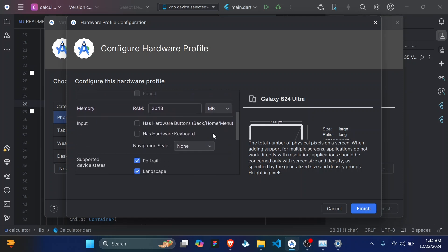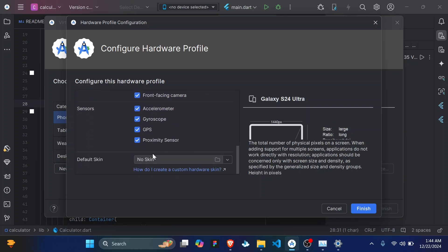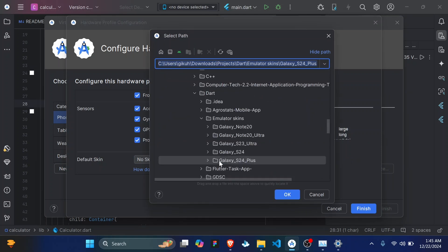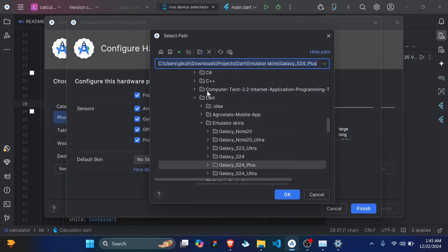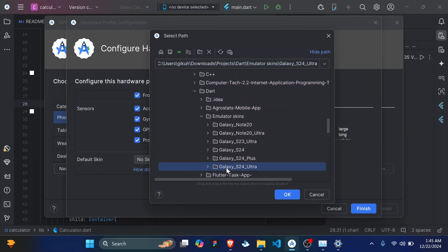And you're almost done. So scroll down and you'll actually see an option for the default skin. Initially there's no skin selected, so you'll have to select our skin that you've downloaded from the Samsung website. So click on the folder icon then scroll through these locations and actually find your file. In my case it's already here.